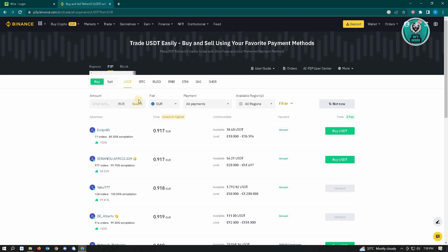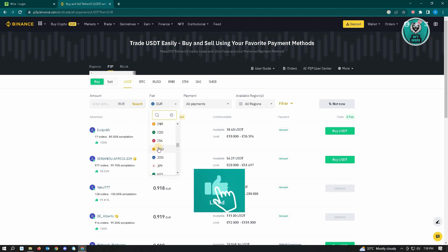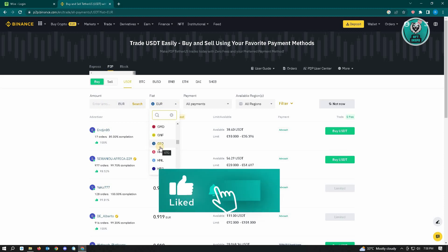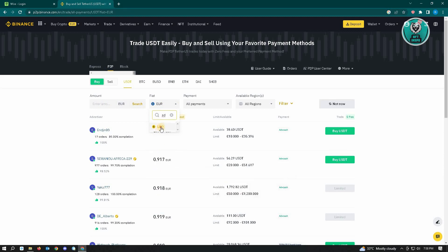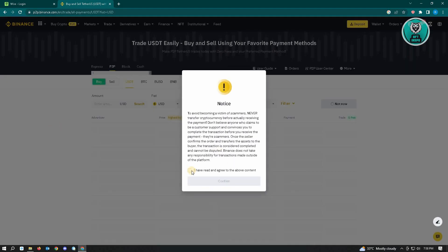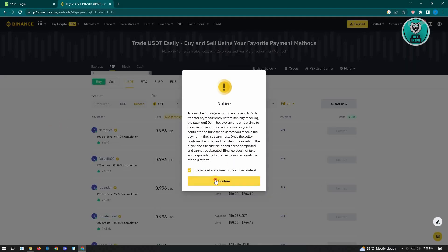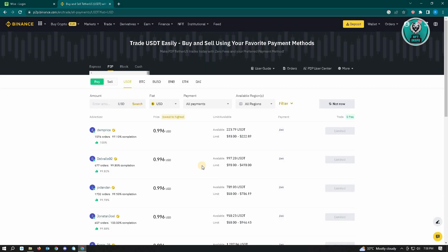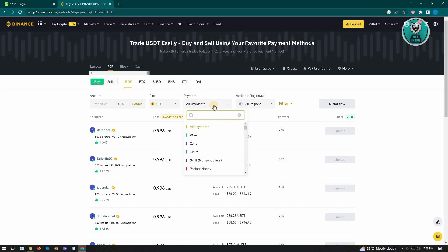From here, you can choose your fiat currency. For example, if you want to use Euro or other currencies, but if you want to use USD, just type in USD here and confirm. Then click on All Payments and choose Wise.